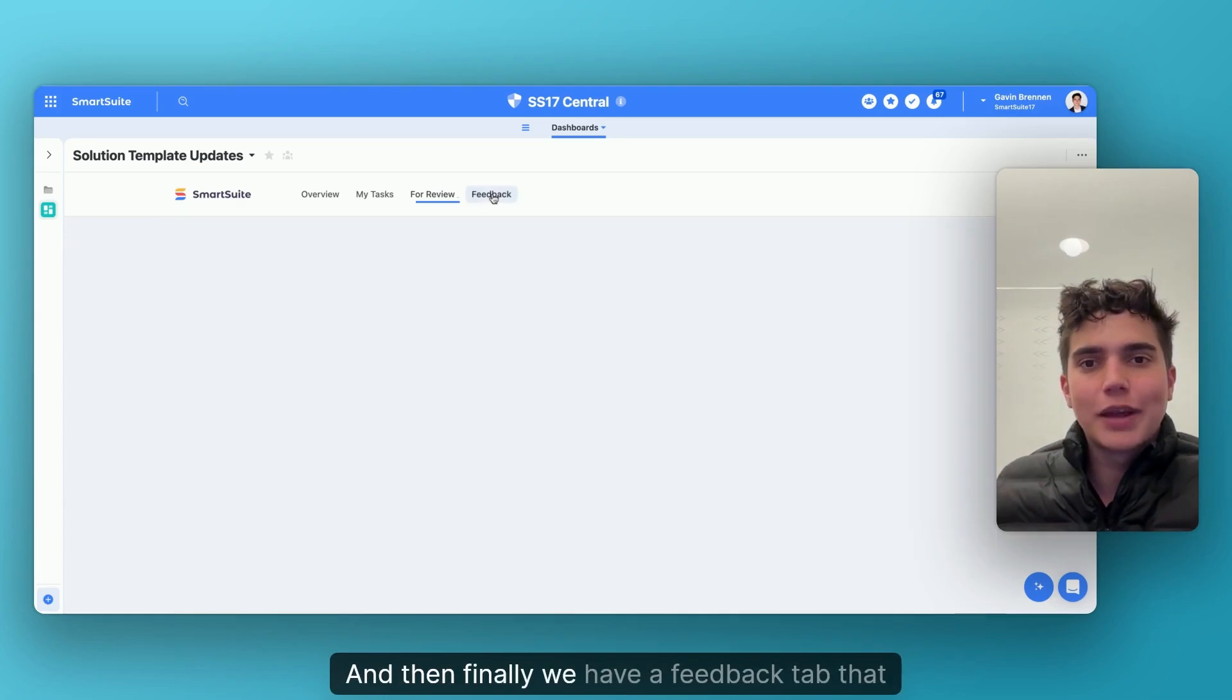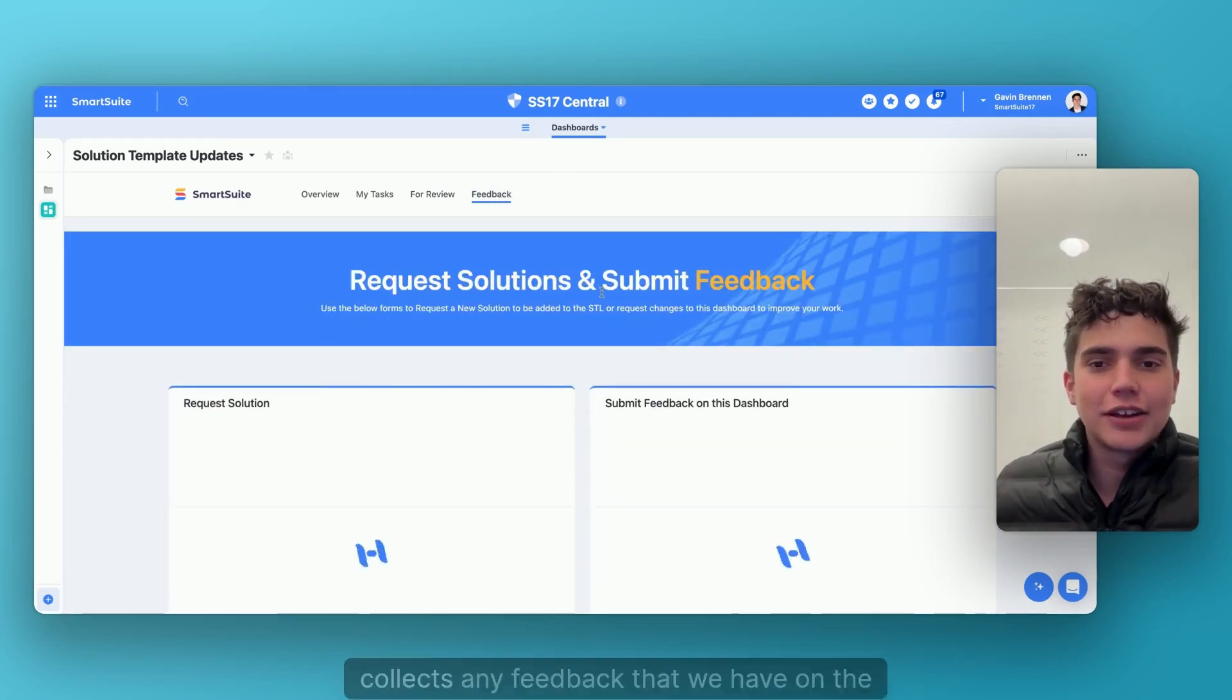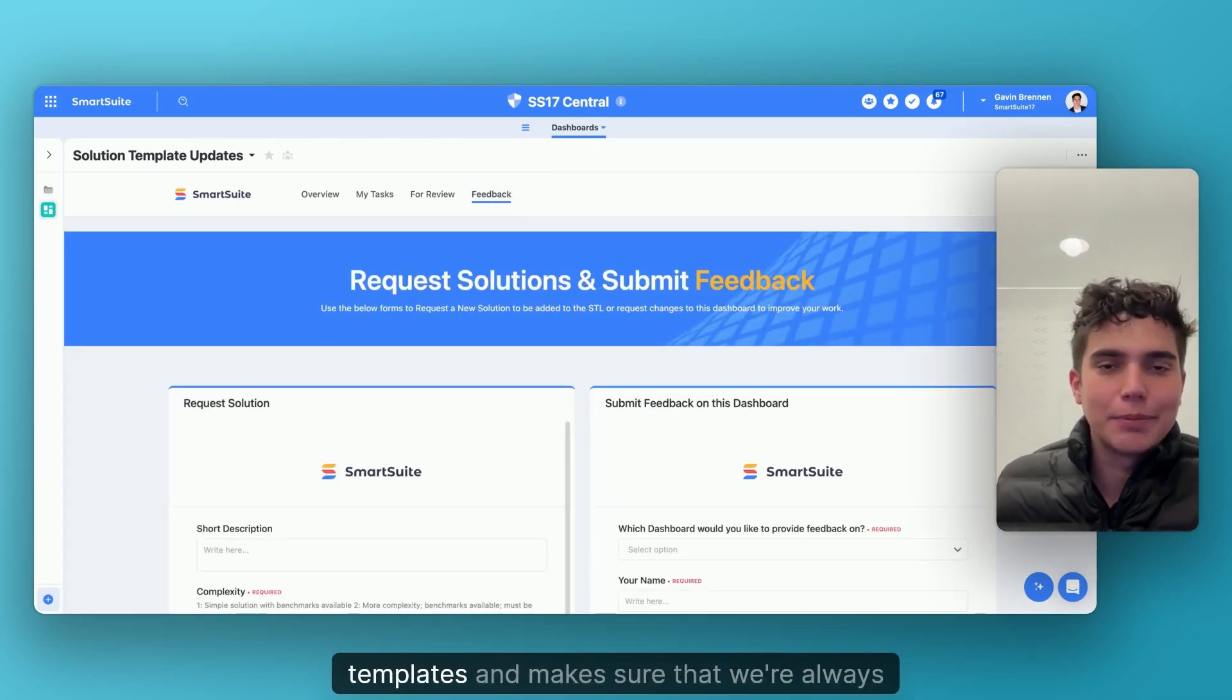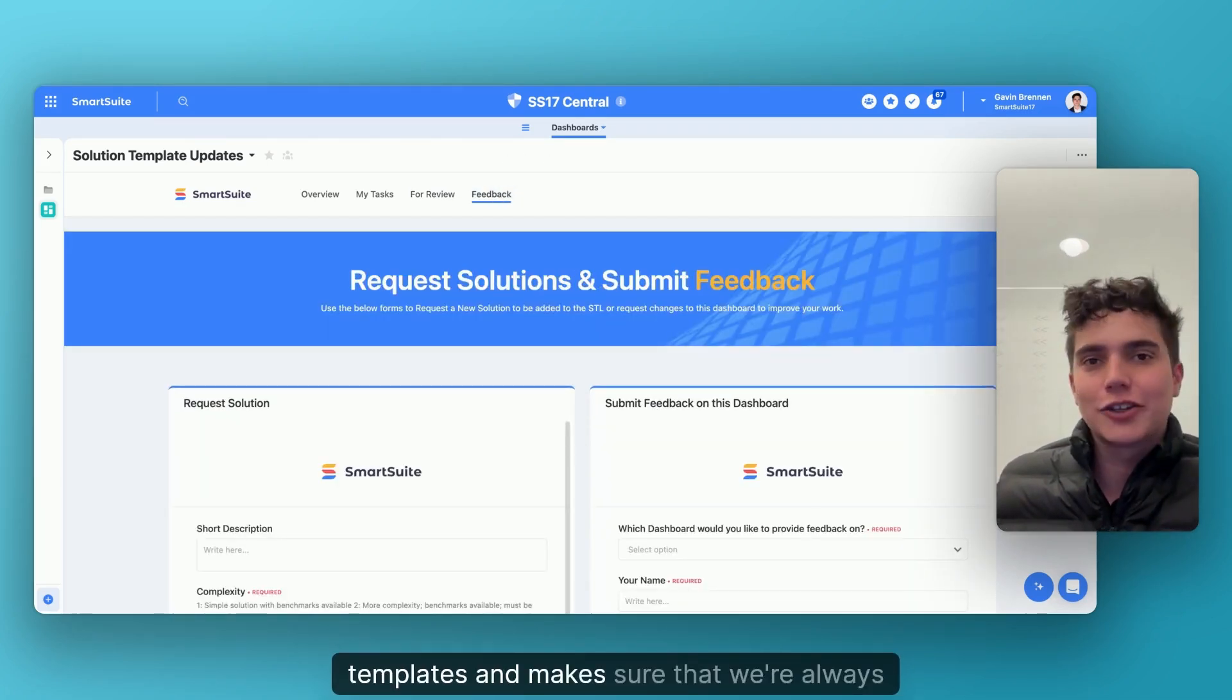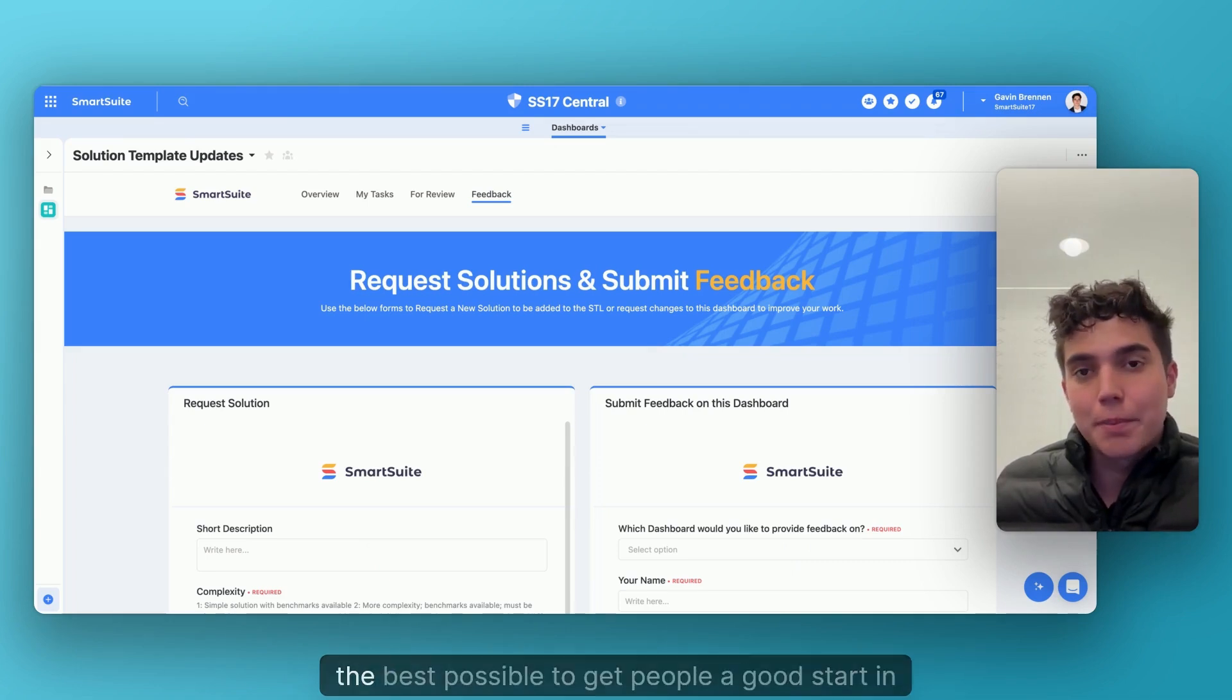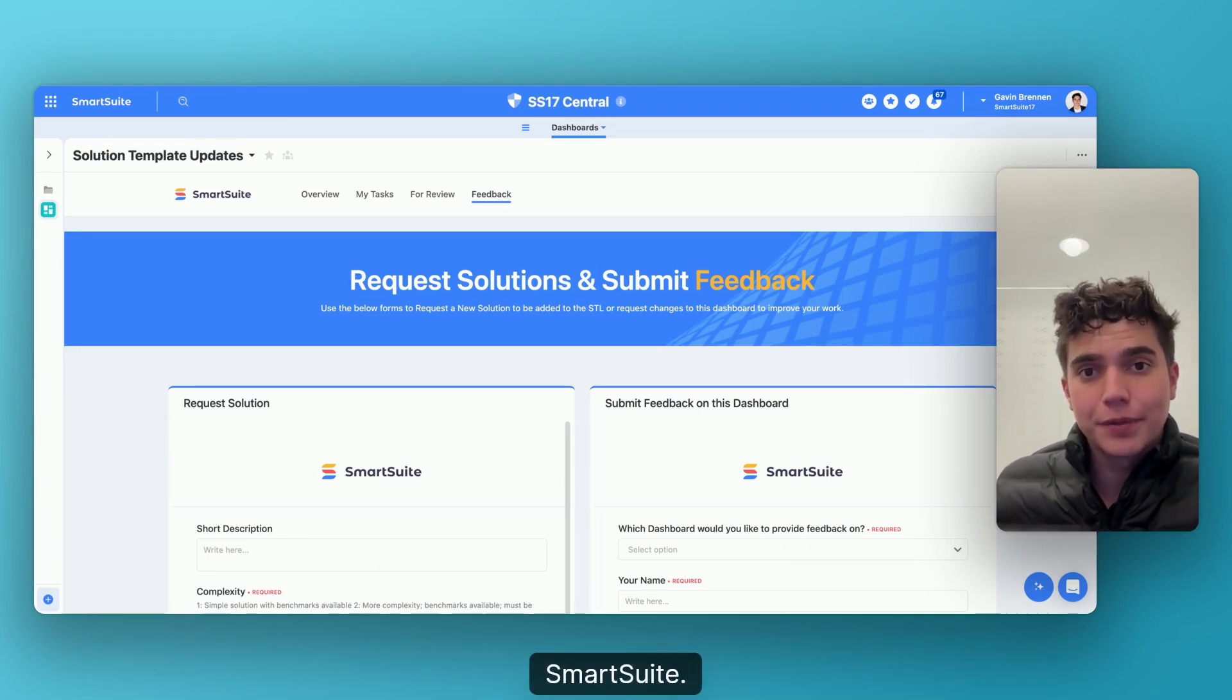And then finally, we have a feedback tab that collects any feedback that we have on the templates and makes sure that we're always constantly improving and that our templates are the best possible to get people a good start in SmartSuite.